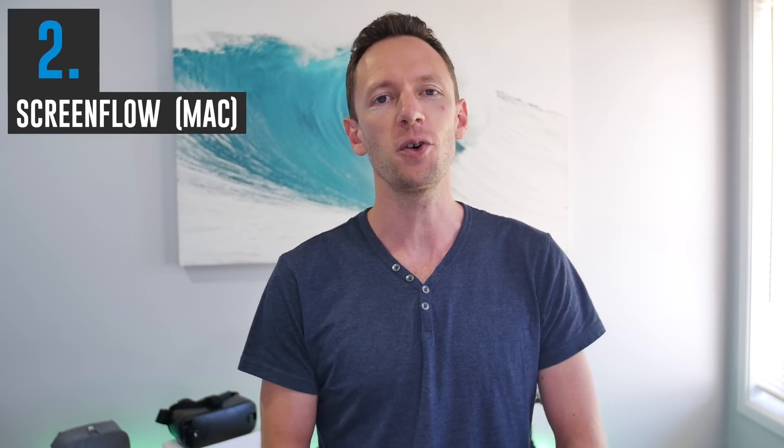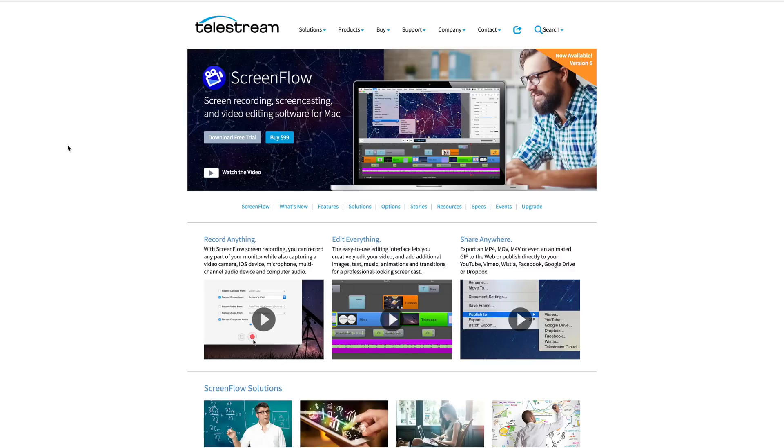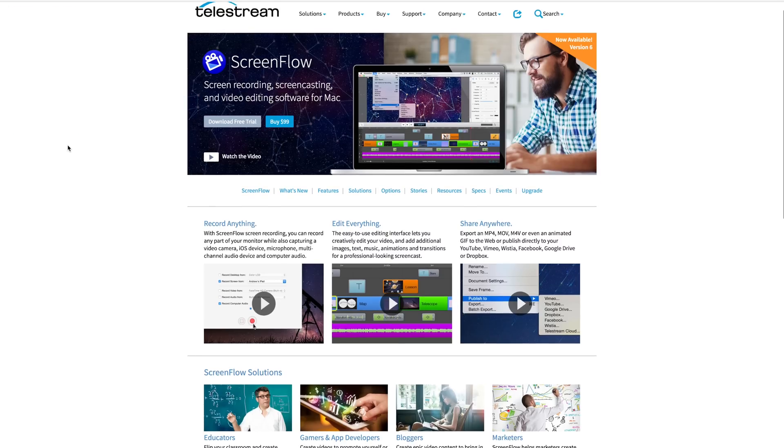The next solution is Mac only as well, and you will need to have your phone connected once again with USB, but this time we're going to use ScreenFlow to do the recording. So ScreenFlow, if you haven't heard of it before, is an awesome screen recording tool and video editing tool on Mac, and it sells for $99.